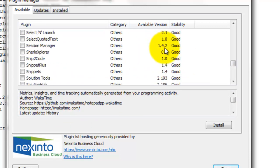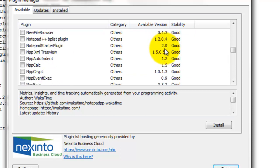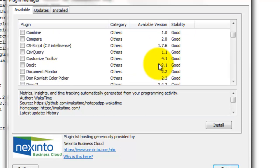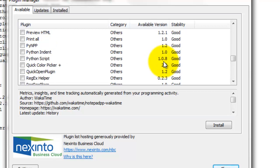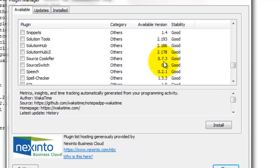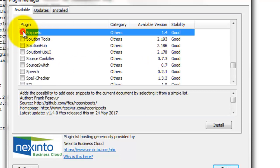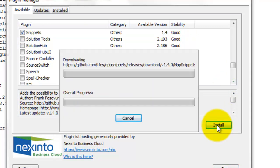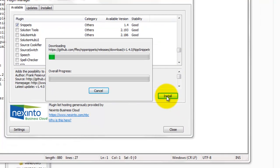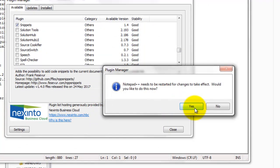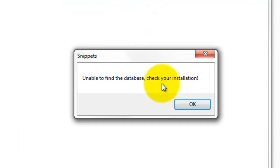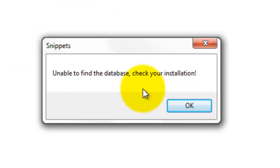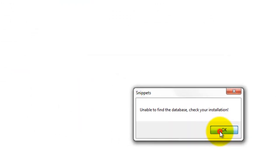For our case right now we just need to install Snippets, so let's go ahead and install it. It wants to restart — fine. Go ahead and run the program. It can't find the database — click OK.